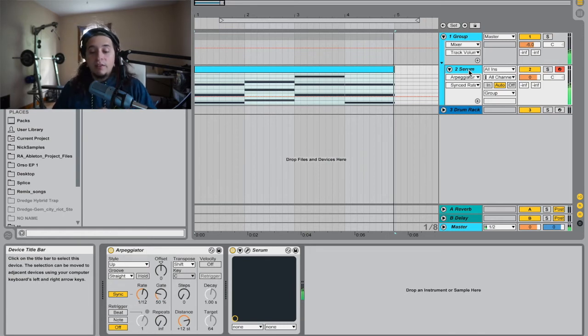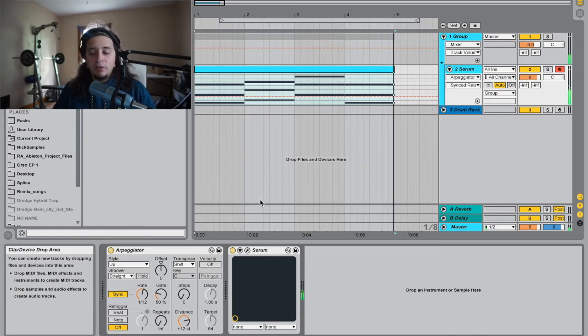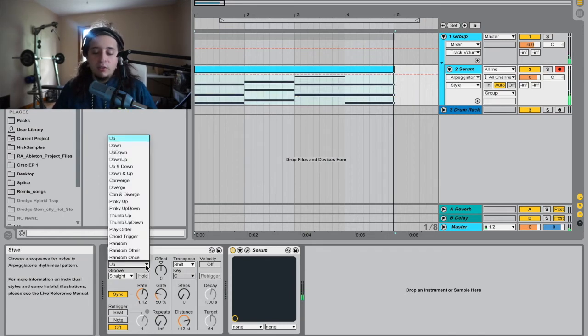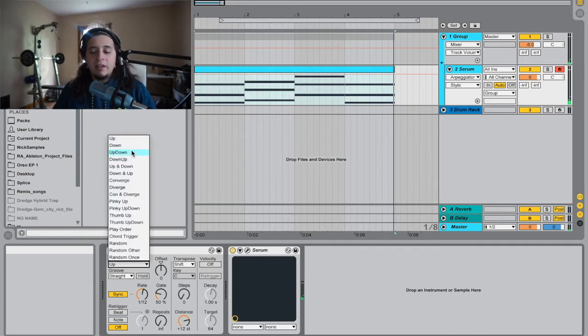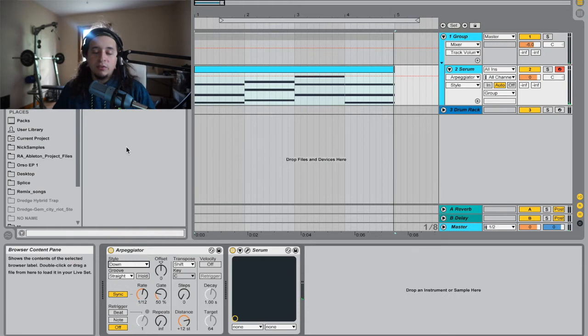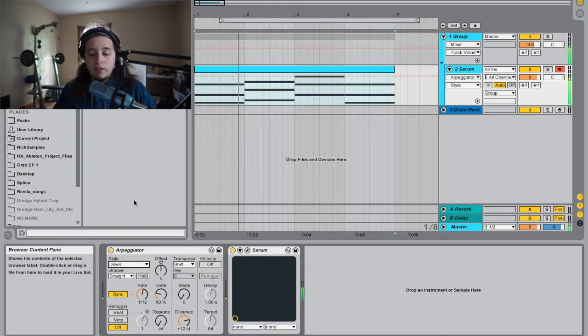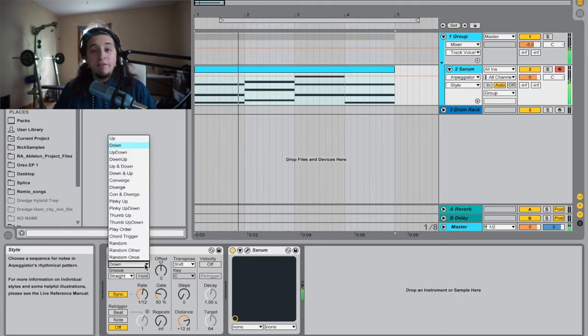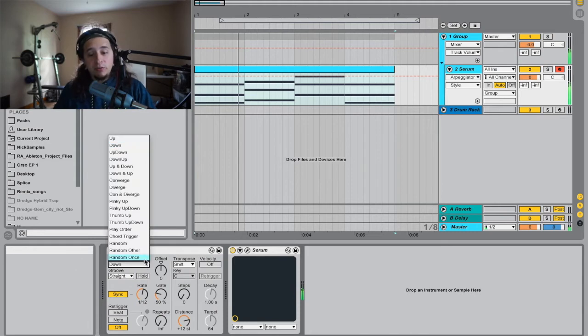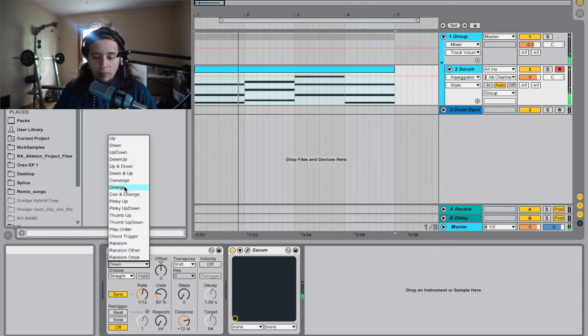So that's how the style up works. Then you'll get the idea down. It's going to start from the key B and go down. My favorite one to use though is random.